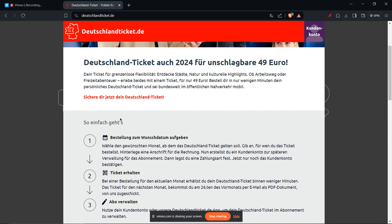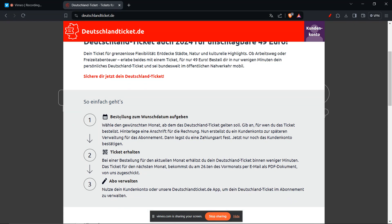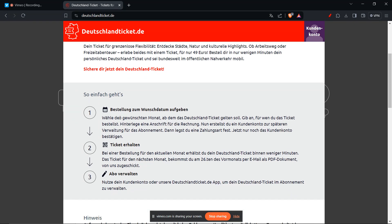The next step is to review and confirm. The app might show you any refund details and ask you to confirm the cancellation. Double check everything before finalizing.